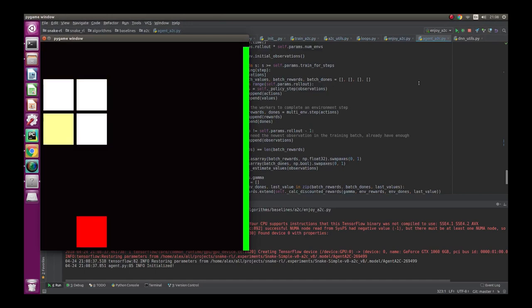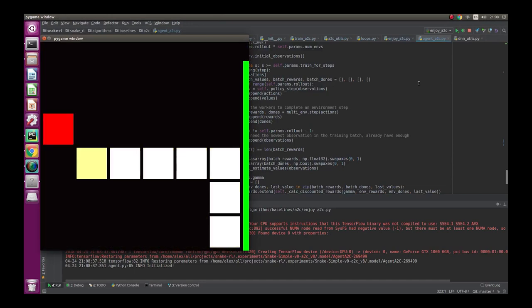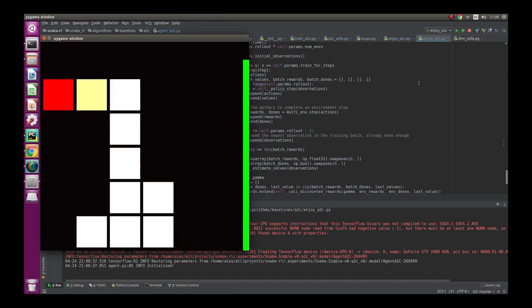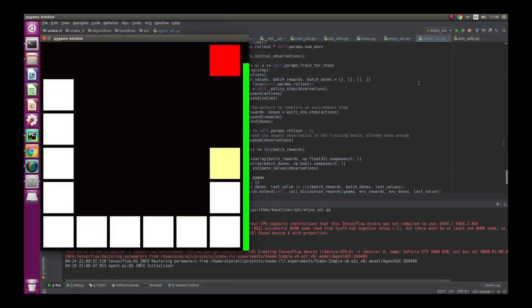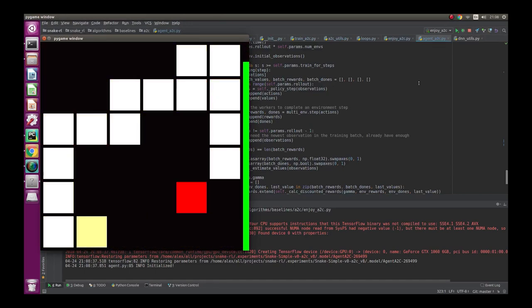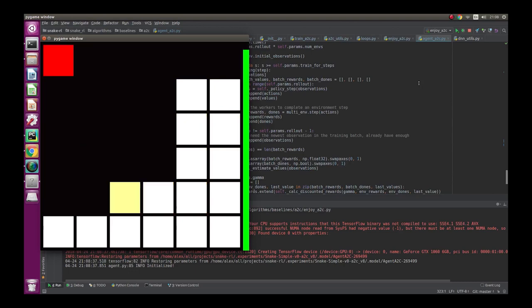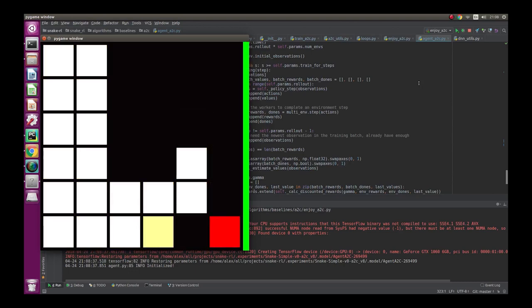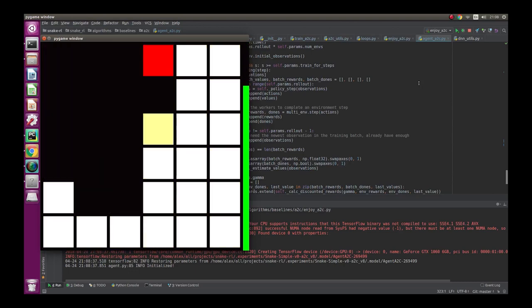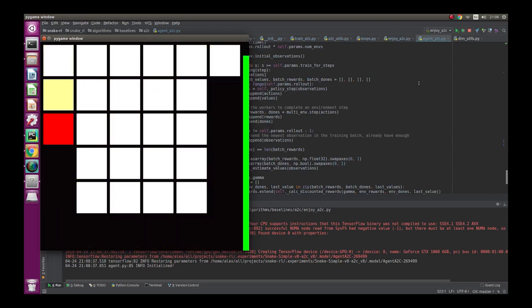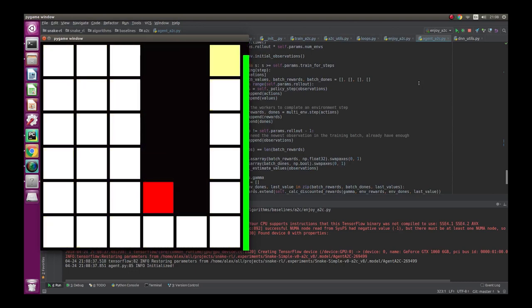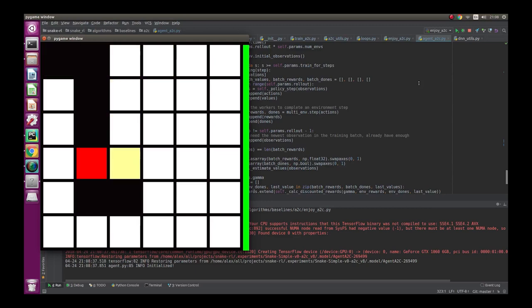I randomly landed on this excellent video by Alex Petrenko, who's a PhD student, where he uses the advantage actor-critic algorithm to solve a 6x6 game of snake perfectly. The more I read about this technique, the more I liked it.